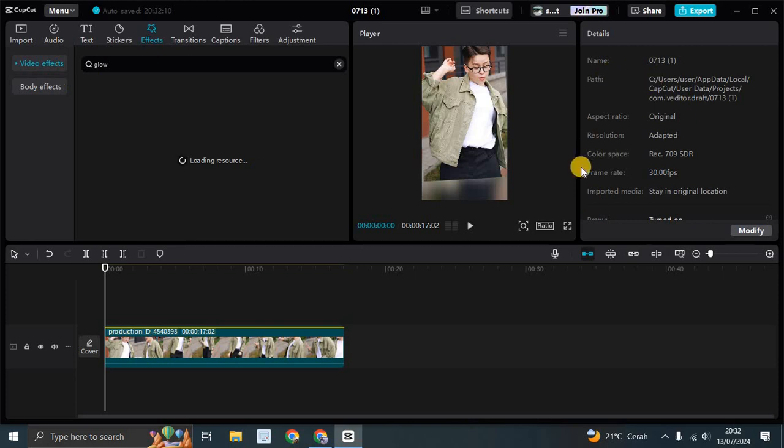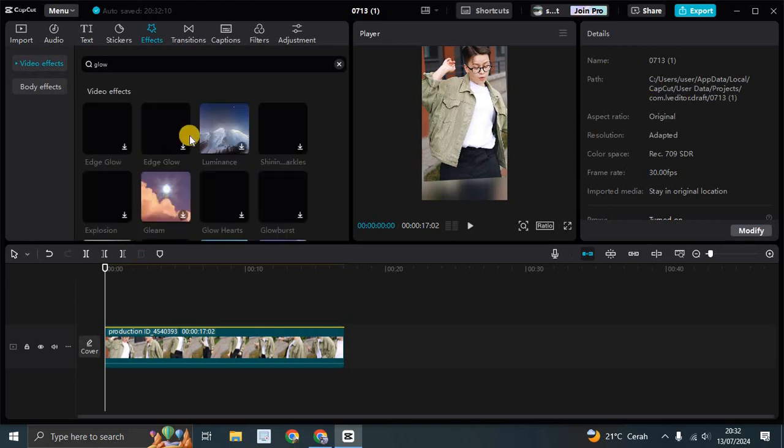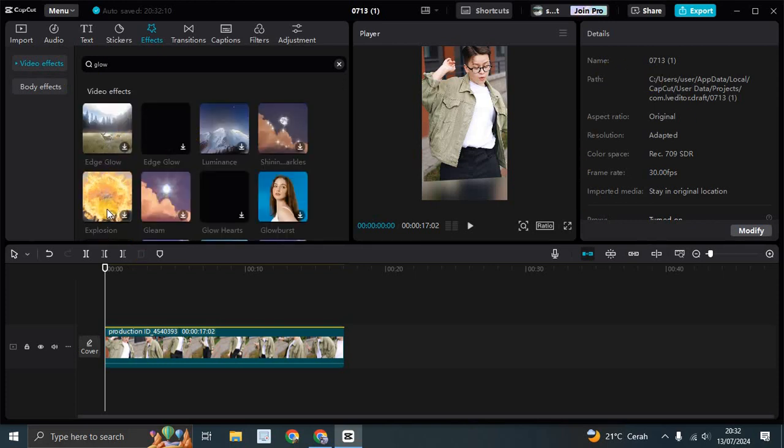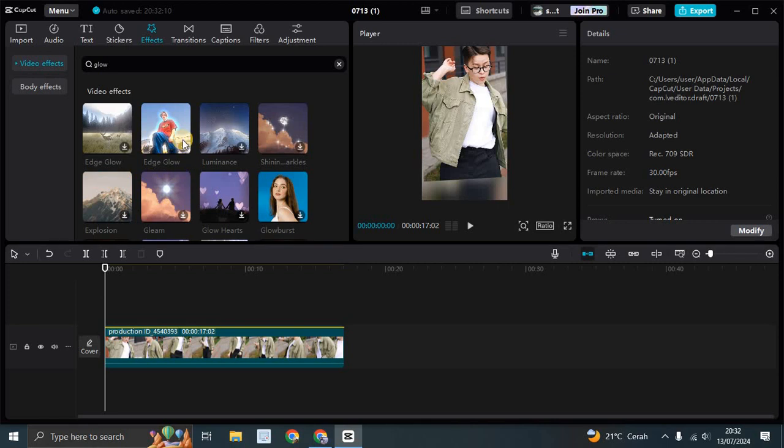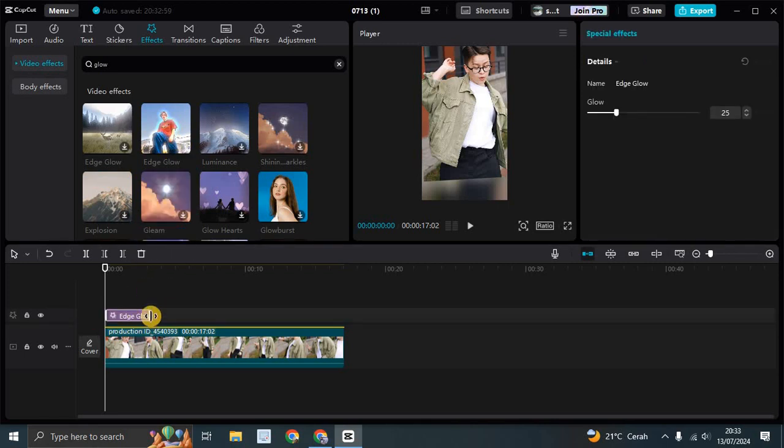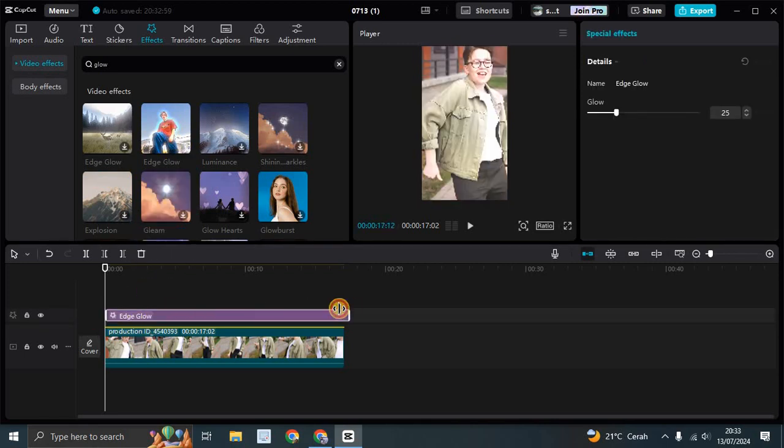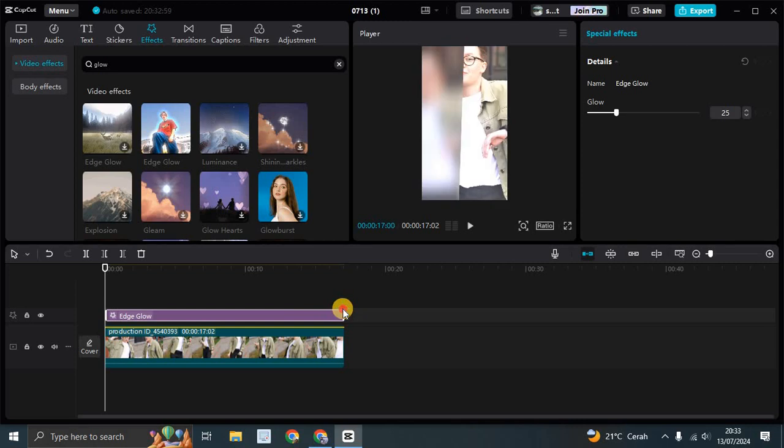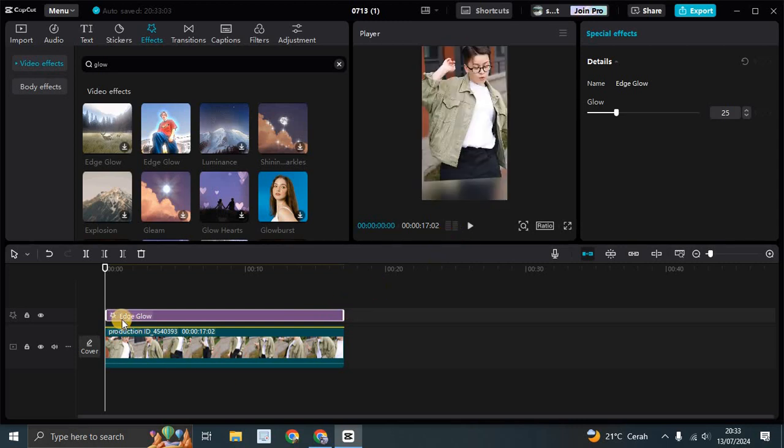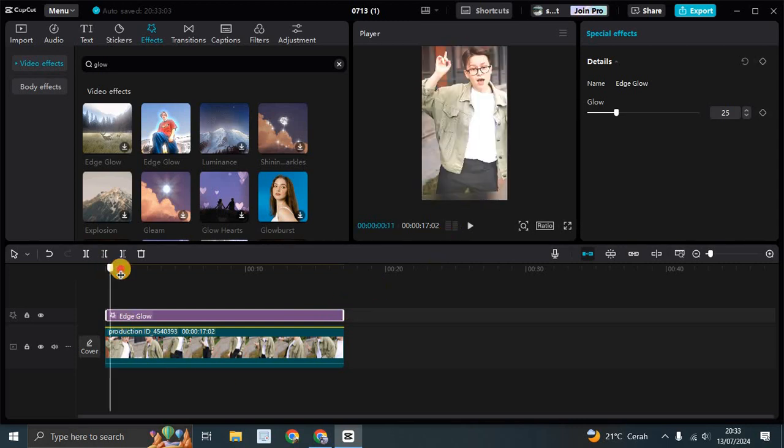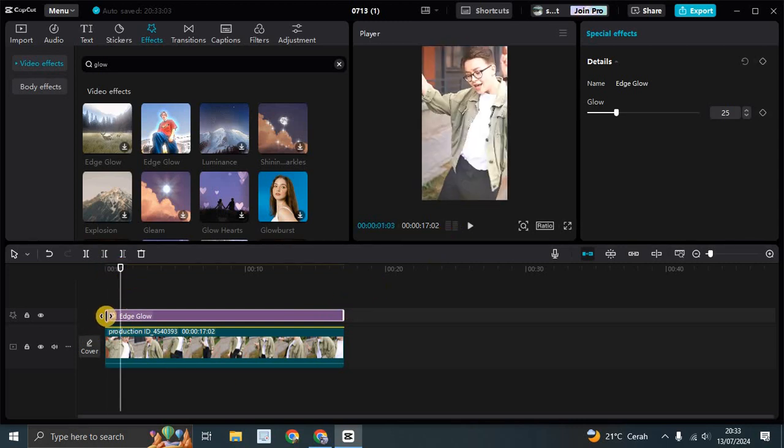To this dance video, I'm going to add this edge glow. Let's drag it and adjust the length, also adjust the glow.